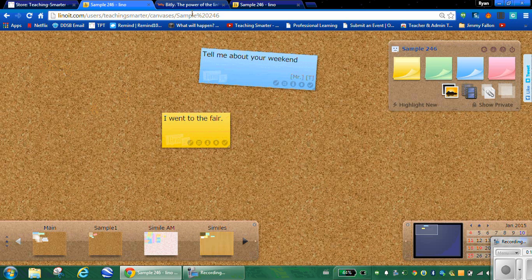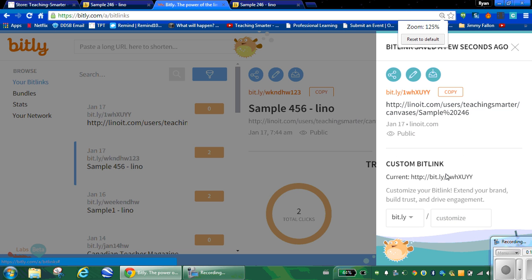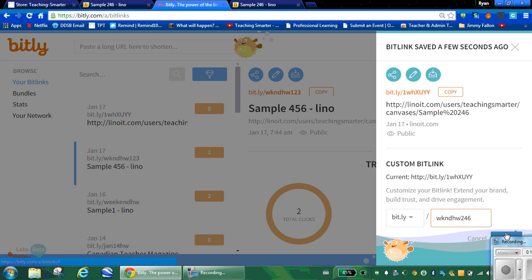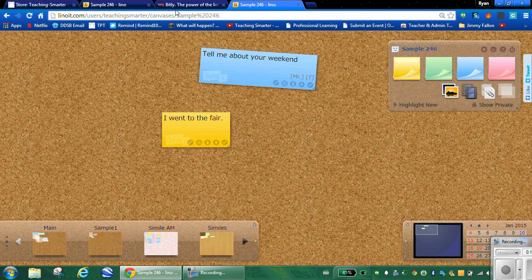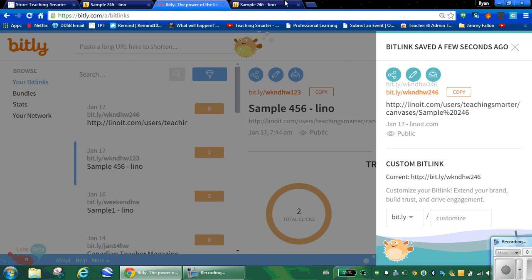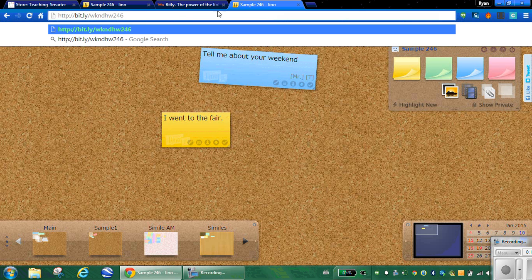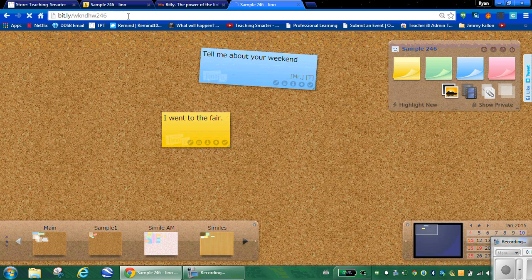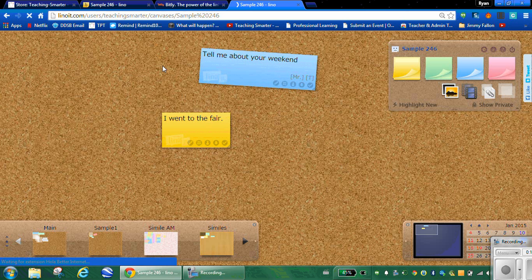Which reminds me, one other neat point. If you create an account in Bitly, you can create customized links. So if I go down here and I put weekend homework 246, for example, and I press create. Now it's taken that Bitly link that was random characters, and it's made it Bitly slash weekend homework two four six. So I'll put this right up on my whiteboard in the classroom. Students punch that in, copy, paste. There's the weekend homework. They would write that into their URL bar, press enter and it will take them right to the cork board.